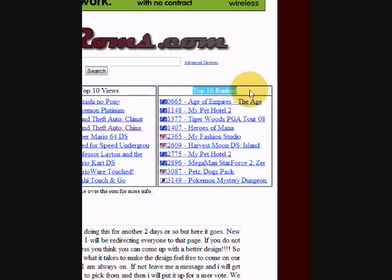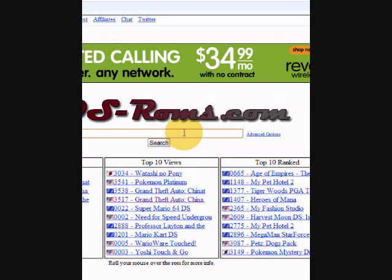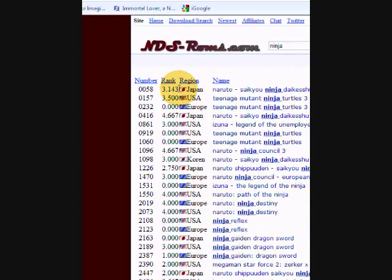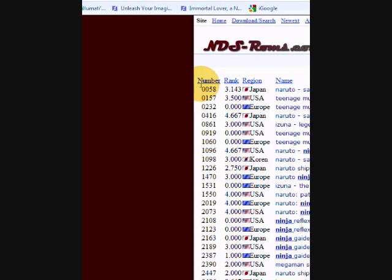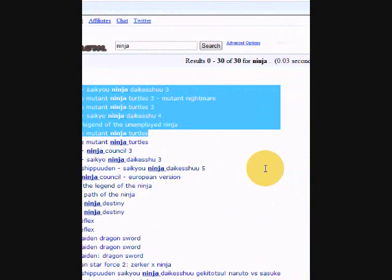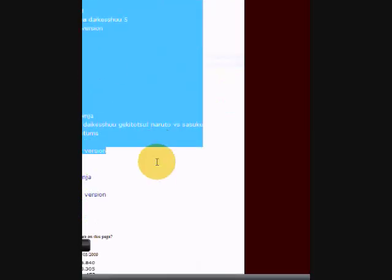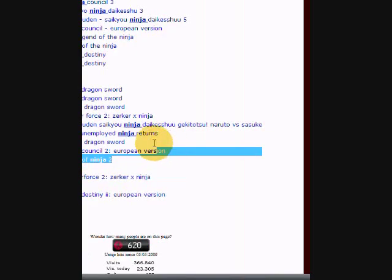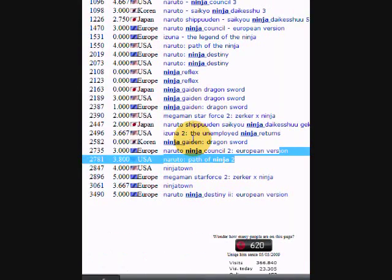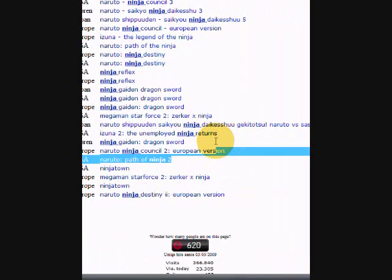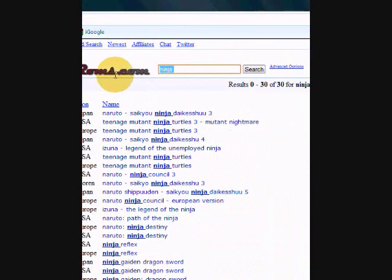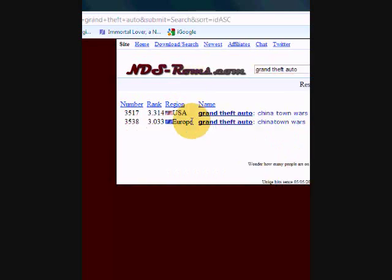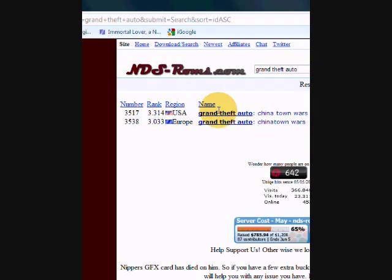You can also search up games. Like if I want Ninja Gaiden, I can just type in the keyword Ninja, and then it'll give them all the resources that they have for Ninja, like that. And then there's Ninja Gaiden right there. So let's say I want to download Grand Theft Auto.